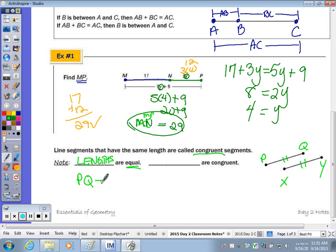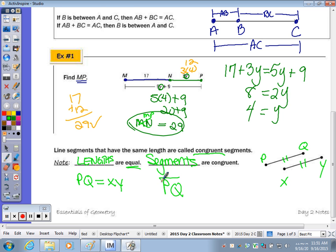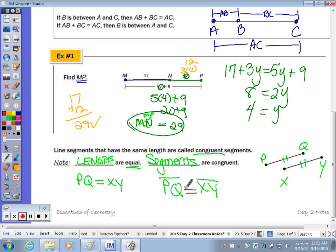When you don't write the segment over the top, that means length PQ equals length XY. When you refer to congruency, it's the segments themselves that are congruent. So segment PQ with the line over the top is congruent to segment XY. The symbol for congruency is this. You'll see me use the symbol for perpendicular, the symbol for congruent, rather than writing out the word.